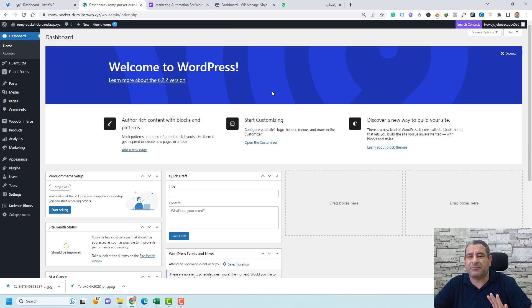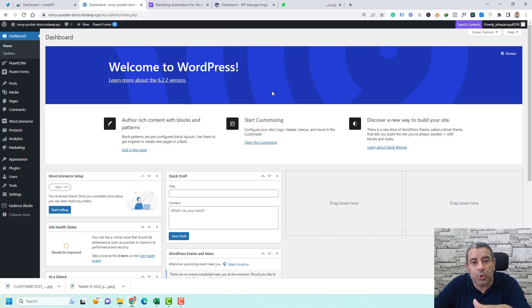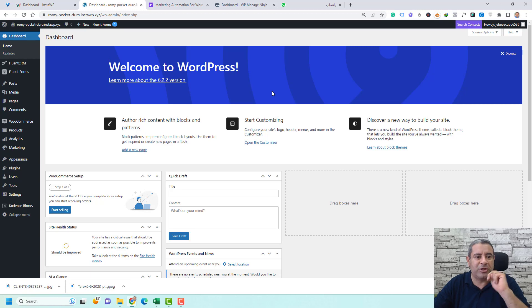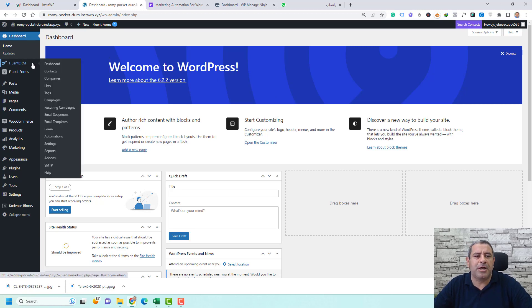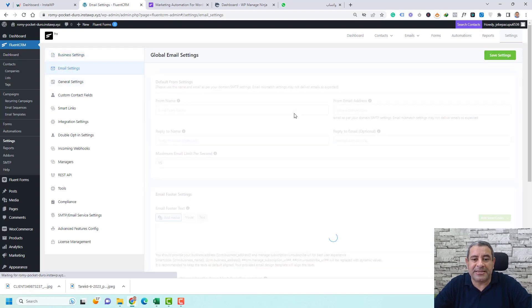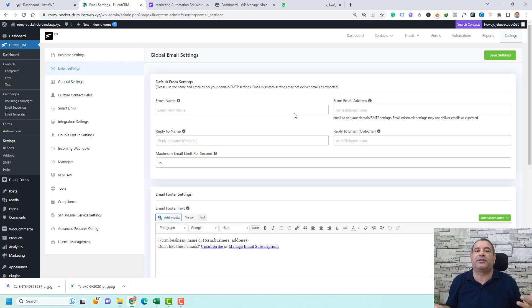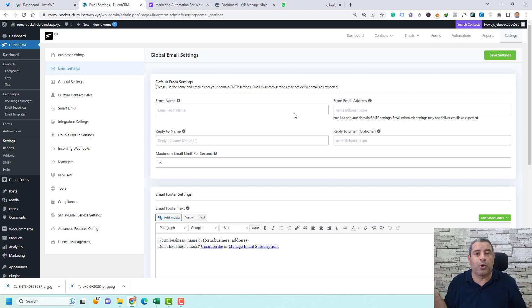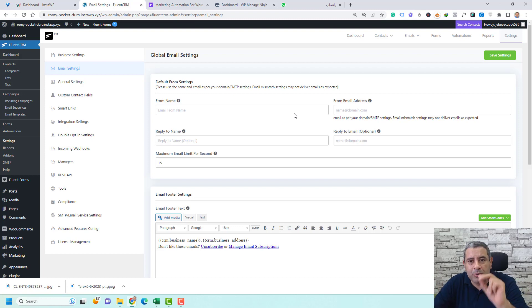First, we need to install Fluent CRM plus WooCommerce. I'll skip the installation steps since you likely know how to do that. Once you install Fluent CRM, go to the settings and complete your business name, full address, and upload your logo. For email settings, set up which email address will be used to send emails — your support email, sales email, or whatever sender address you prefer.